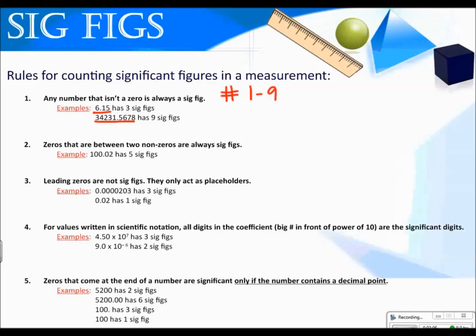Zeros that are between two non-zeros are always significant figures. I call these sandwiched zeros. Sandwiched zeros fall between two real numbers and are always significant. So this number would have five significant figures.